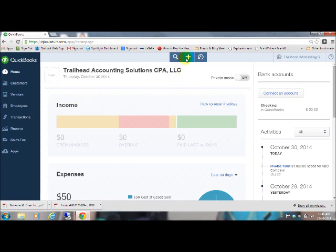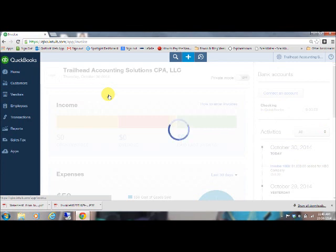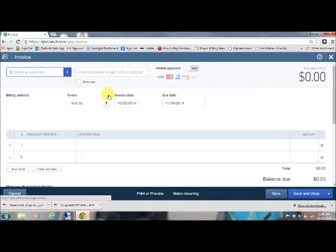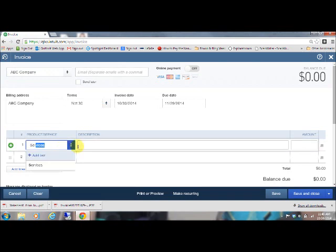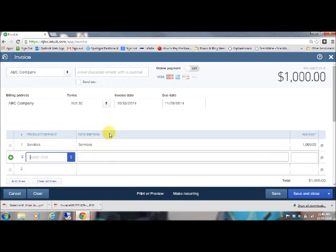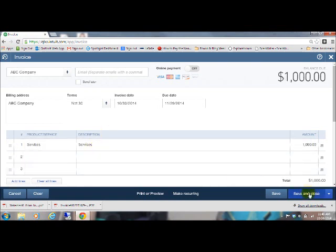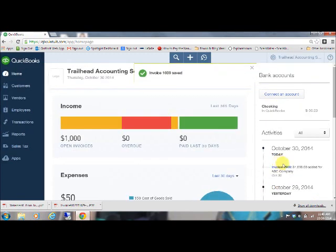So first, let's start off. You will already probably have an invoice in QuickBooks, but I don't, so I'm going to go ahead and quickly create one. Let's pretend like we're working with ABC Company. They have some services and let's say it was for a thousand dollars. So we've got our invoice set up. Now we're going to want to go and take that off of the books.